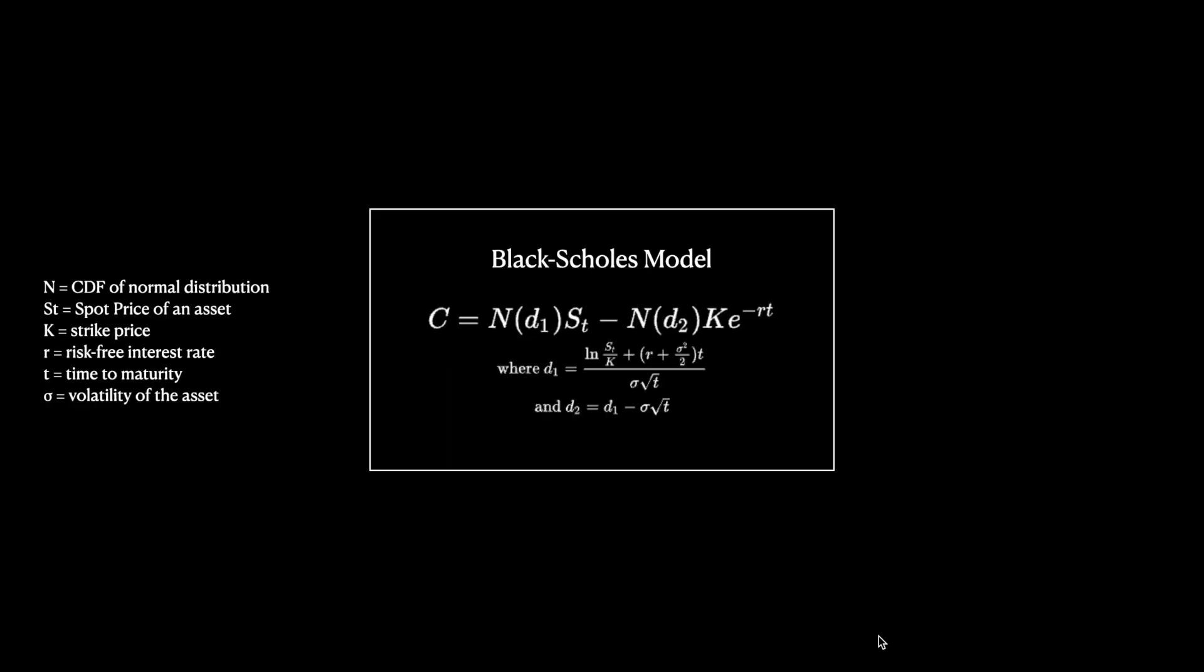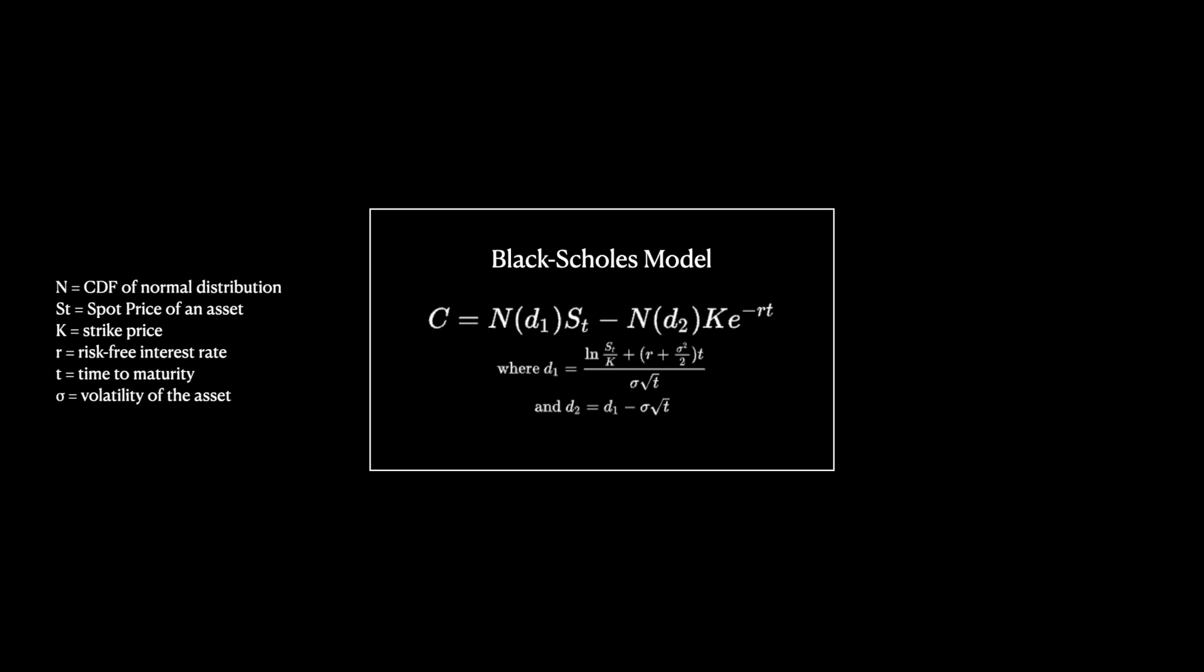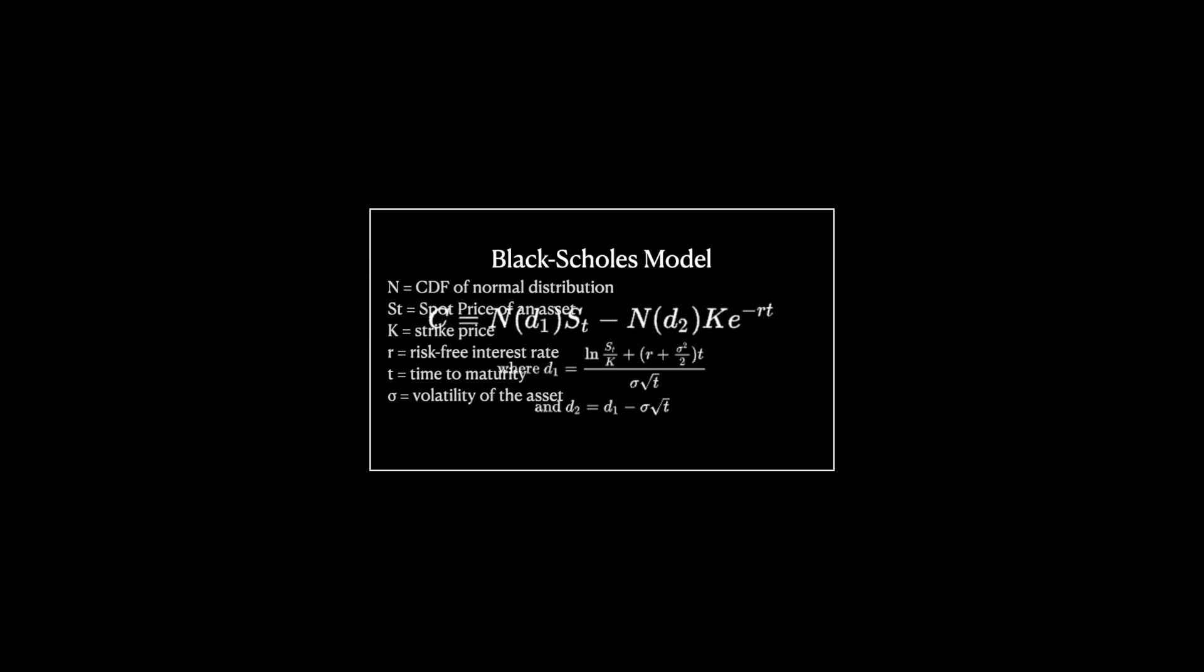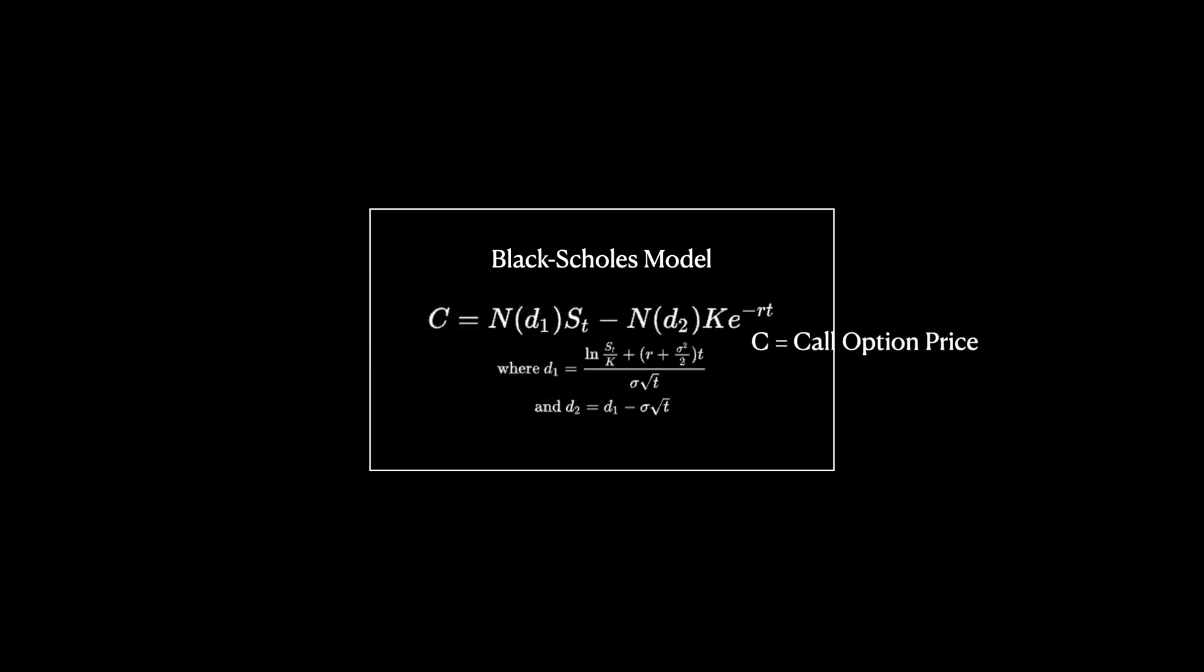When we calculate the price of an option, we input multiple variables, including the volatility, into the Black Scholes model, which spits out the realized options price. However, the actual options price is decided by the supply and demand of the market.